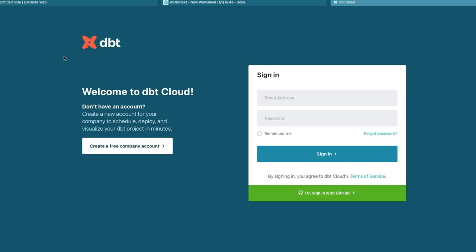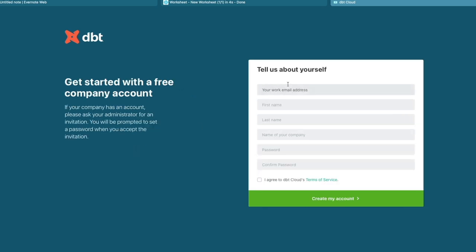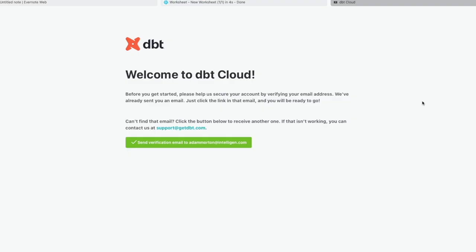Okay, so now we've loaded our data into our warehouse, the next thing we need to do is set up our integration with Git. So DBT integrates with Git for version control, and to do that we need to go to cloud.getdbt.com and we're going to click create a free company account. We'll fill out those details and click create my account.